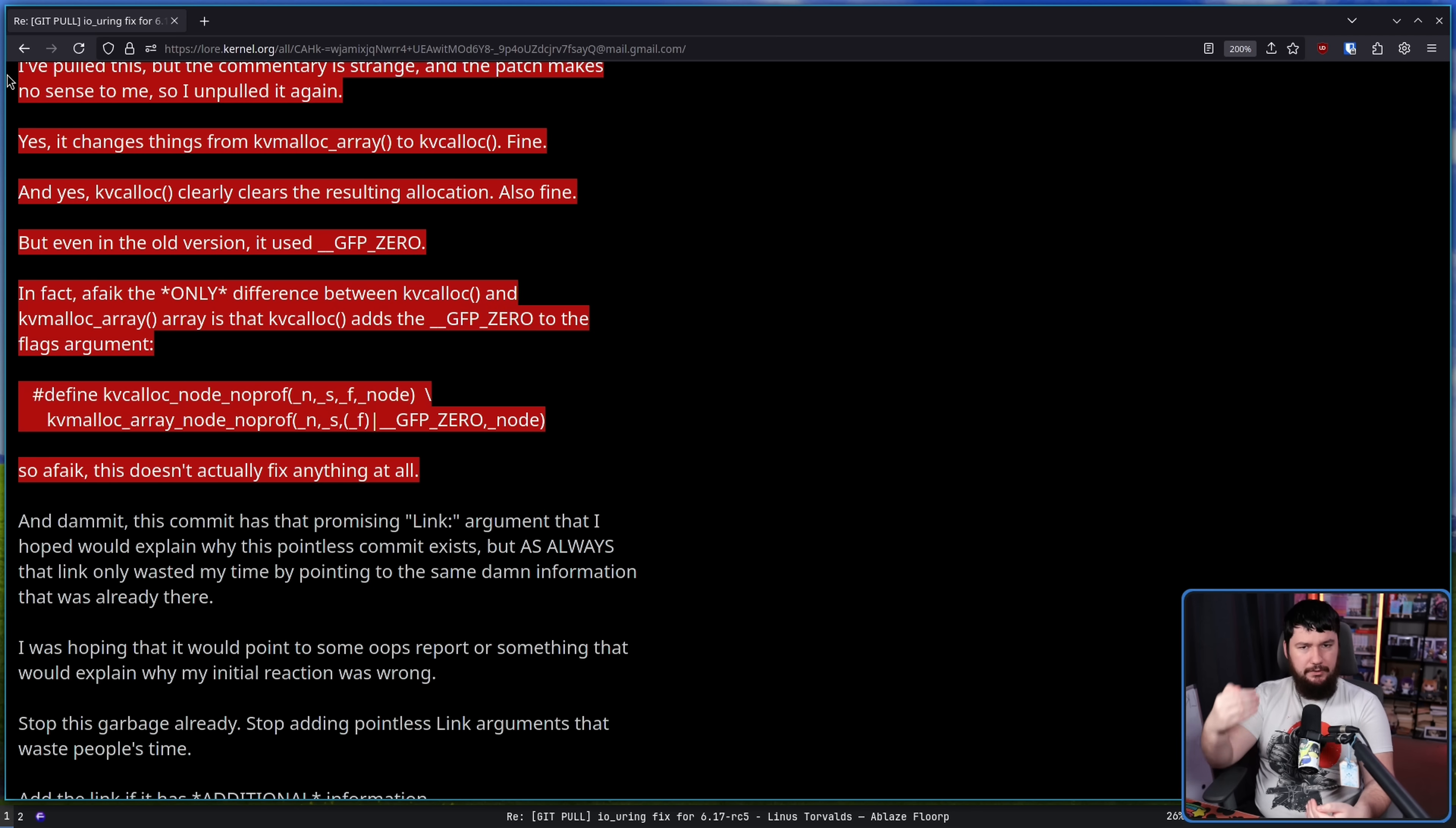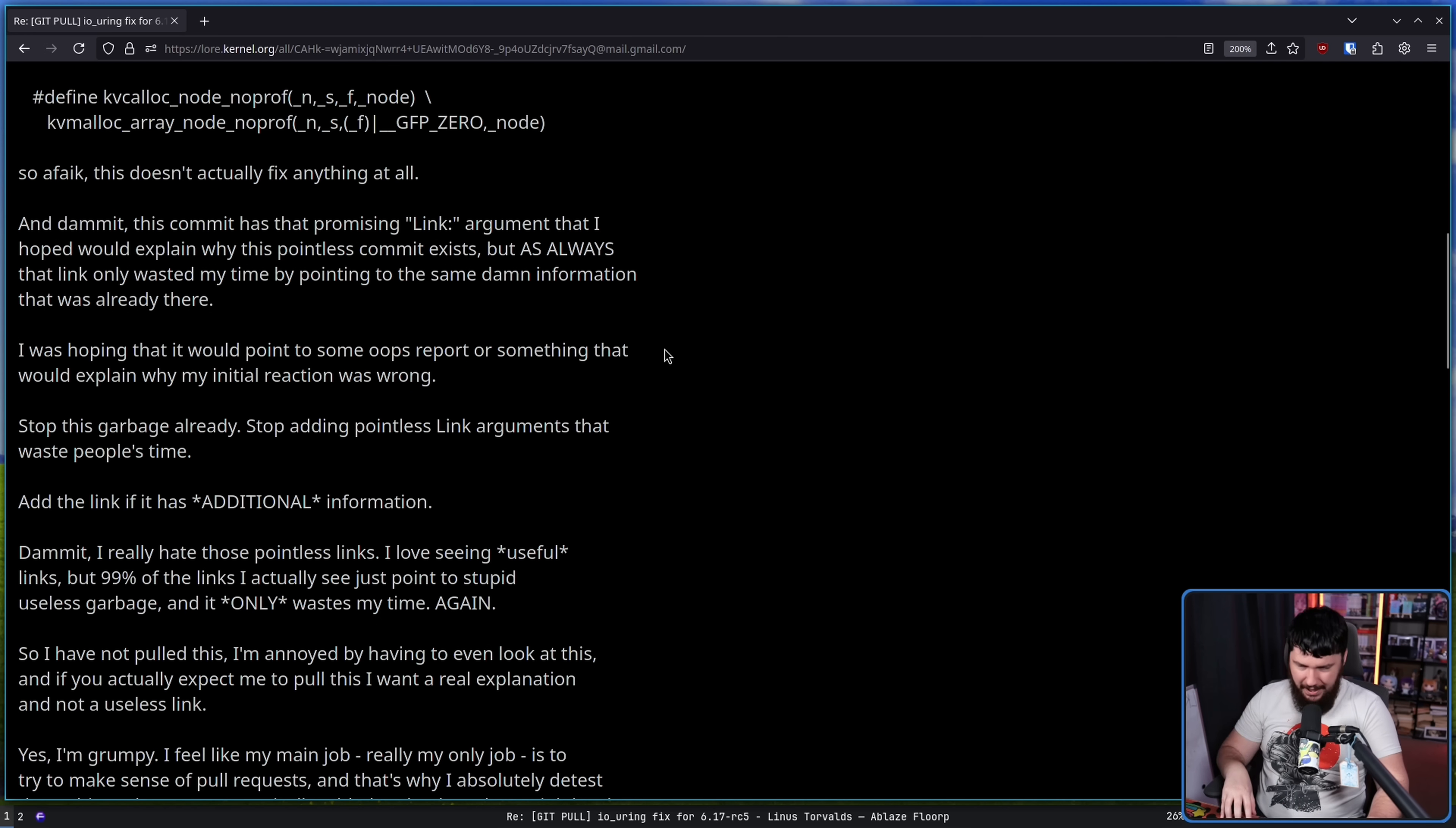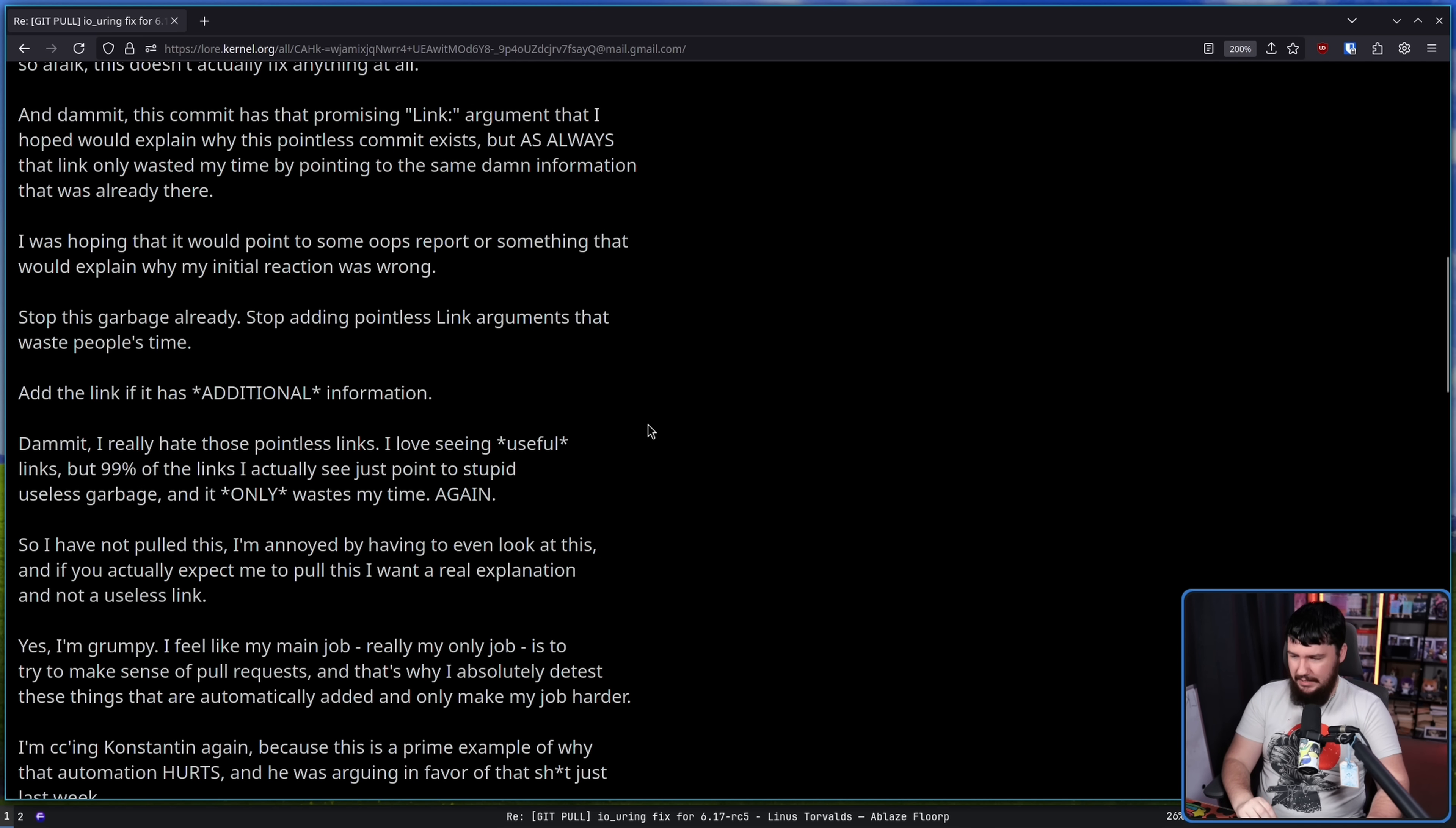Now, there is a lot of patches that come up like this, and if there is some justification for why the change was made, that's still totally fine. Linus can then understand it. The problem though is the explanation is not an explanation. And damn it, this commit has that promising link argument that I hoped would explain why this pointless commit exists. But as always, that link only wasted my time by pointing to the same damn information that was already there.